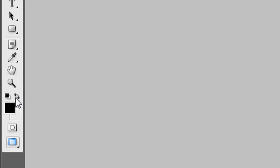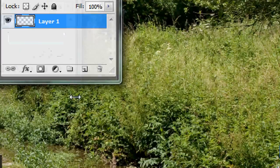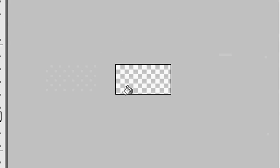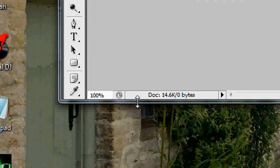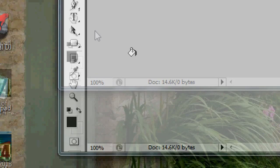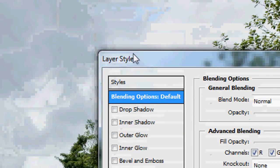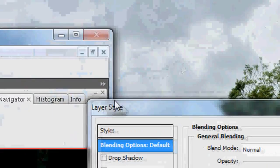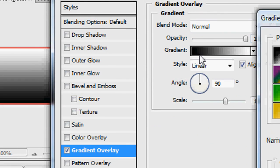This is Layer 1. We're going to fill it with a color — black, though it doesn't really matter what it is — because we're going to do a gradient overlay on it. Just make sure it fills the whole thing. Then double-click Layer 1 and go to Layer Style > Gradient Overlay.